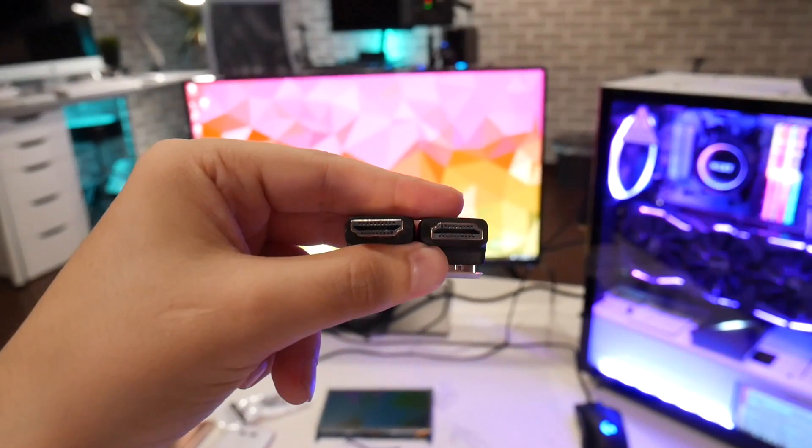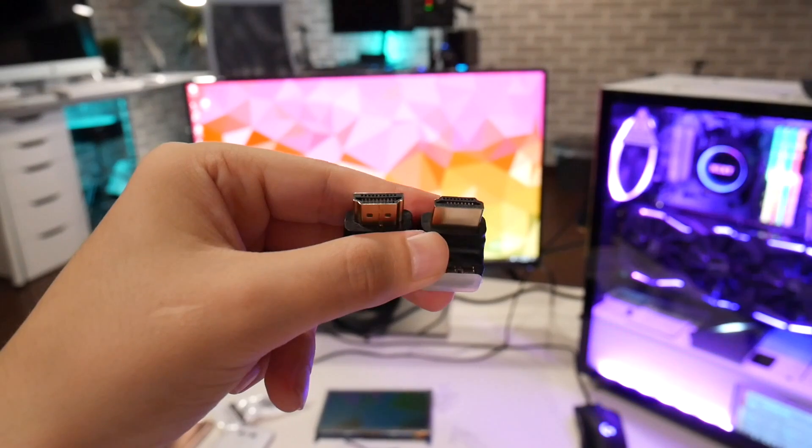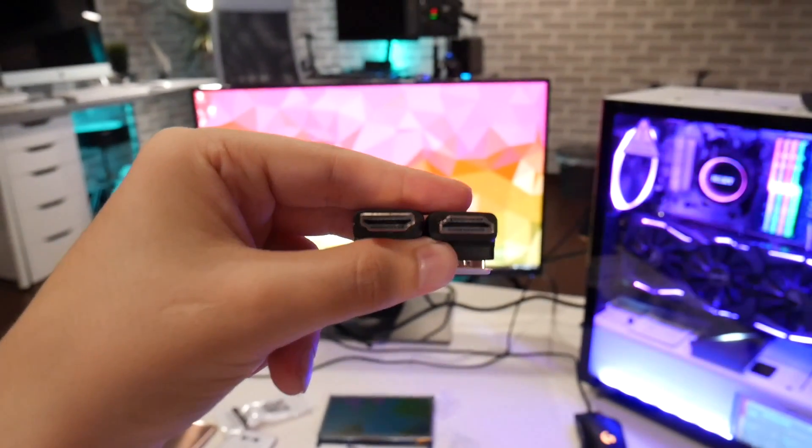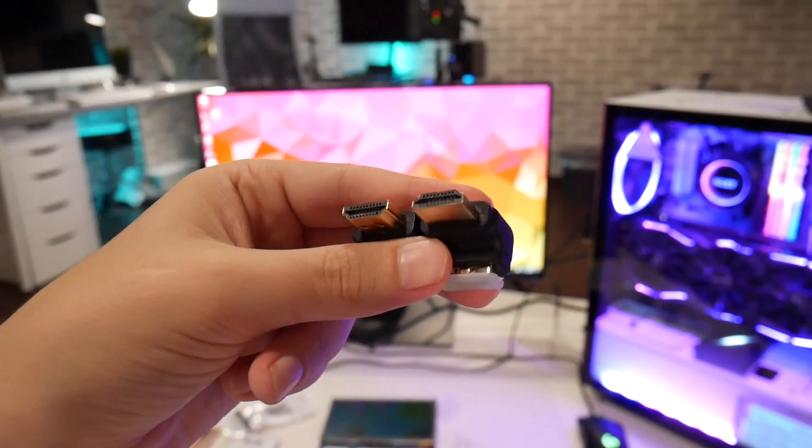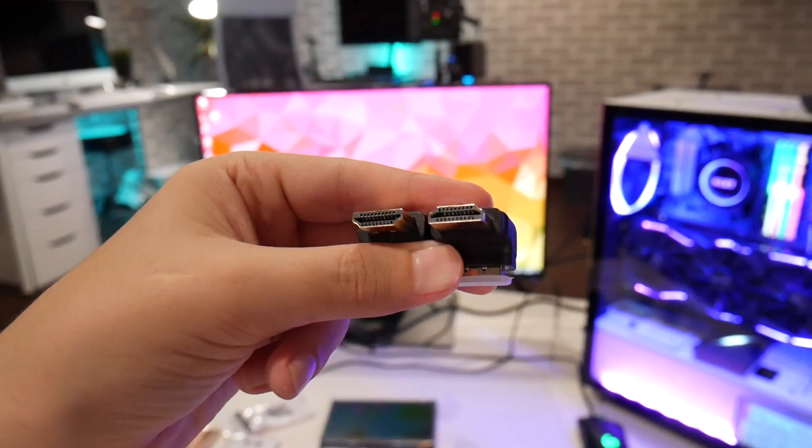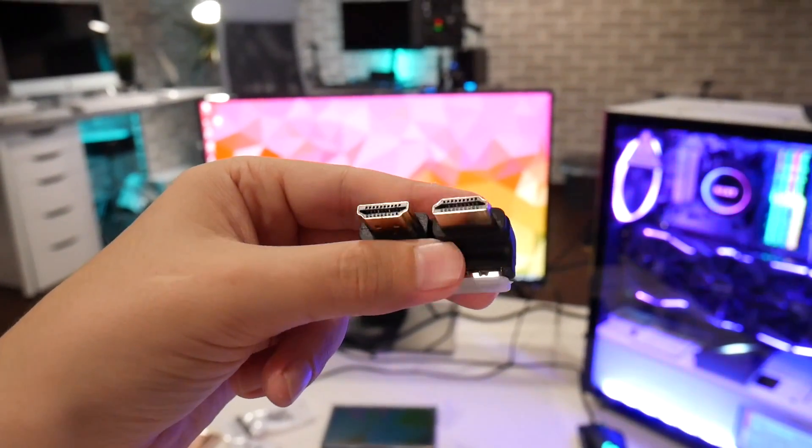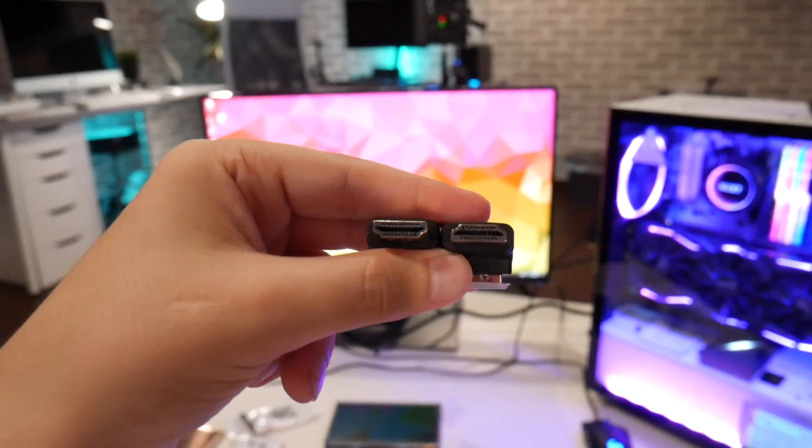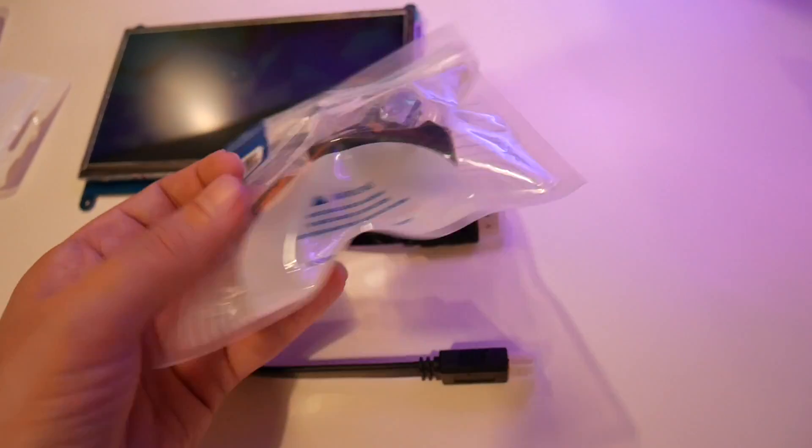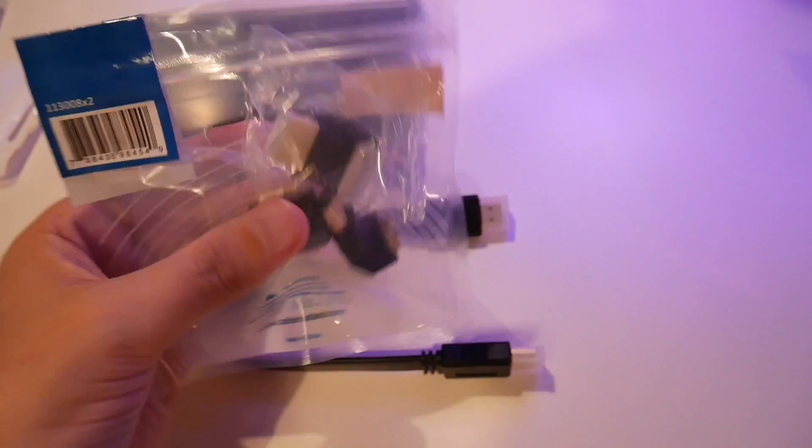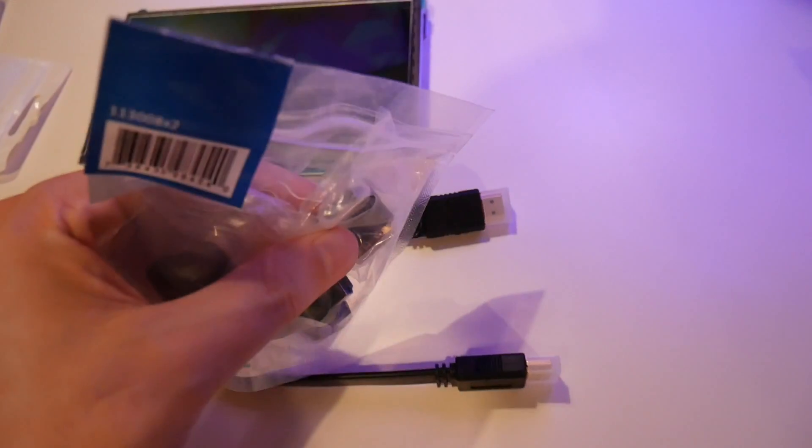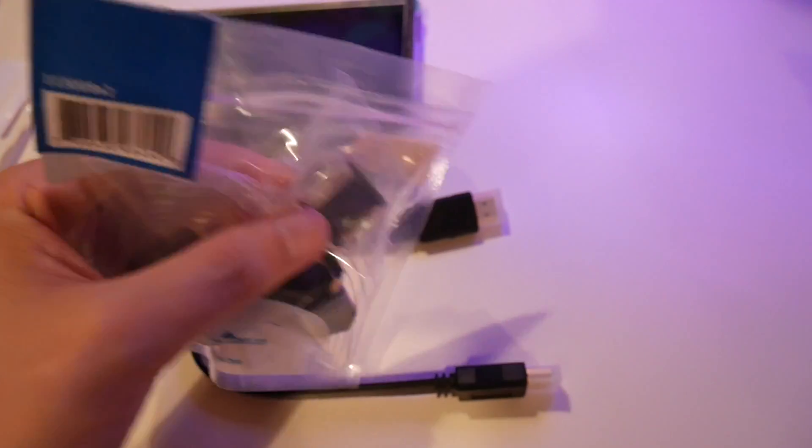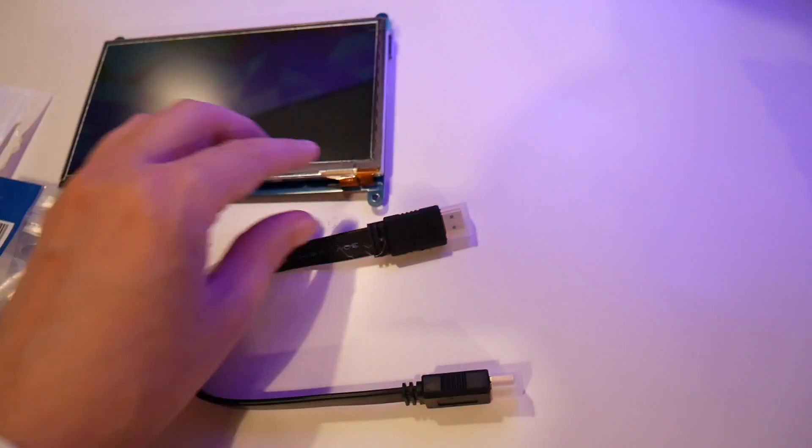These are different angled USB attachments. They come in two variations, the 90 degree and 270 degree. The difference is, if you pay attention to these little bits over here, the 90 degree has the bend.